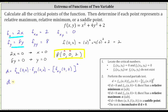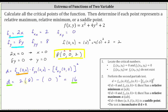So we have d equals the second order partial with respect to x, which is the constant two, times the second order partial with respect to y at zero comma zero, which is the constant eight, minus the square of the mixed partial with respect to y at zero comma zero, which is equal to zero. Simplifying, we have 16 minus zero which is equal to 16. So d is greater than zero, and the second order partial with respect to x at zero comma zero is positive two. Looking at our notes, d is greater than zero and the second order partial with respect to x is greater than zero, and therefore we have a relative minimum.